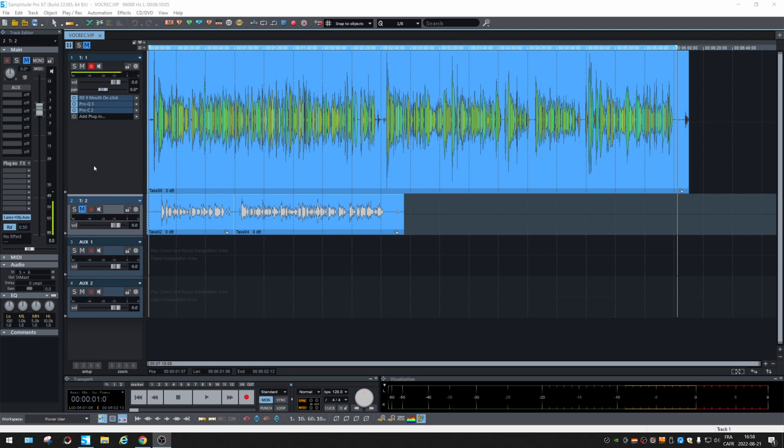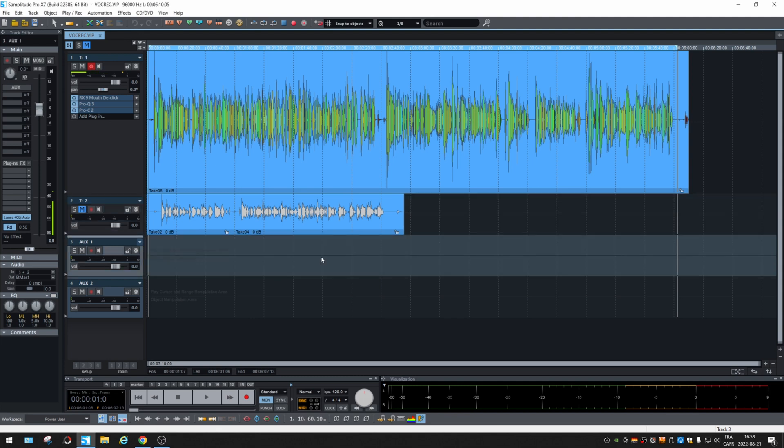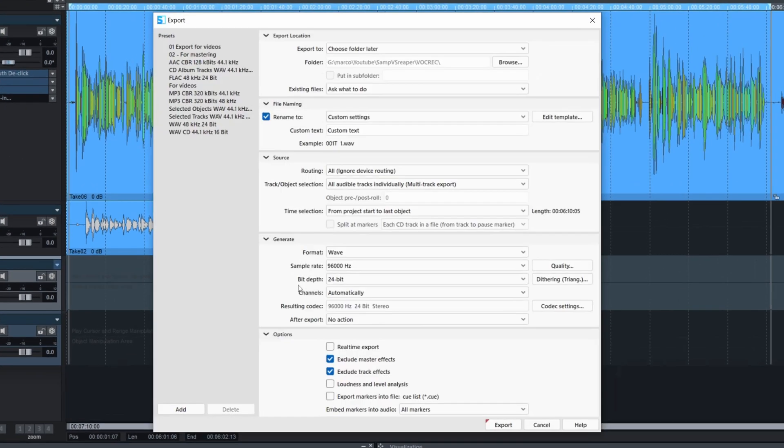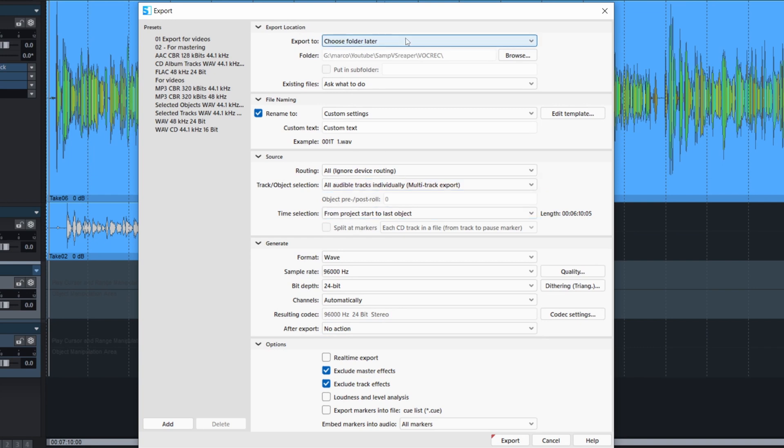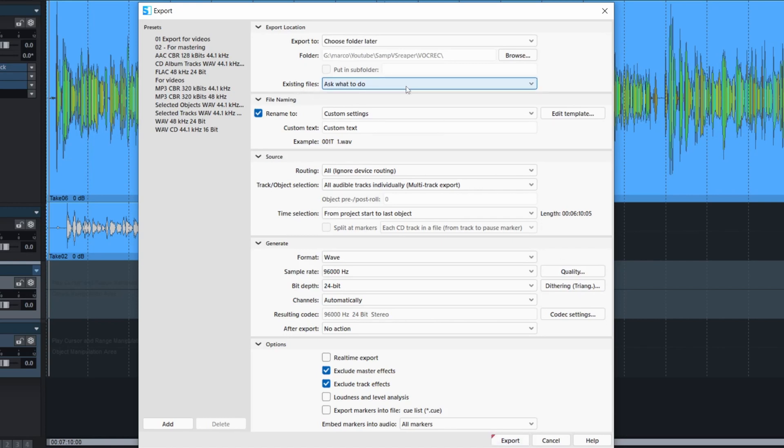What they did is they incorporated every export function in the same page. So you may want to hit Control and E. And then you get all those options. Choose the folder. You can choose it later. So once you click on export, it will ask. Existing what do I do with existing files? It will ask.